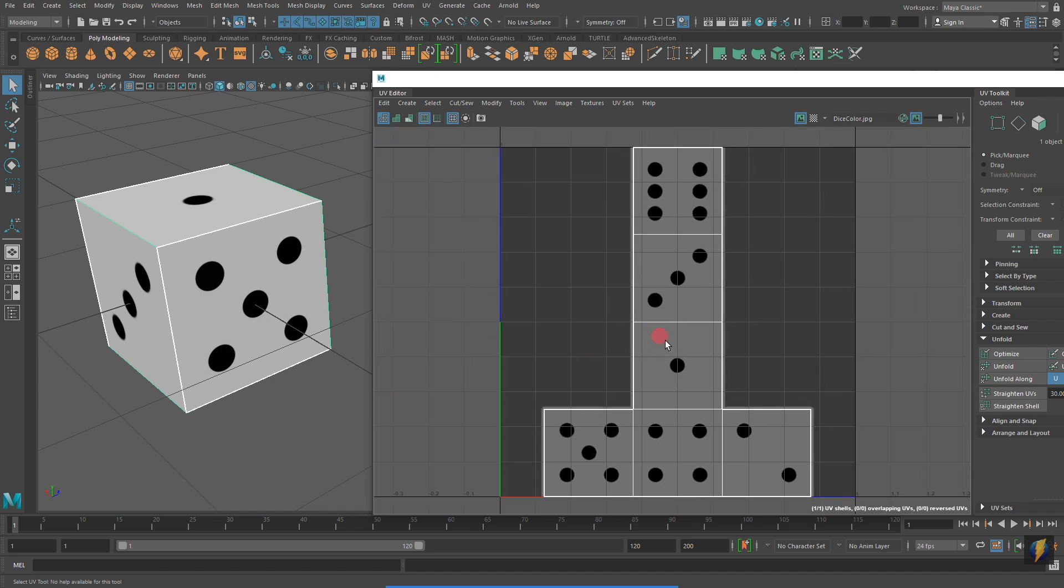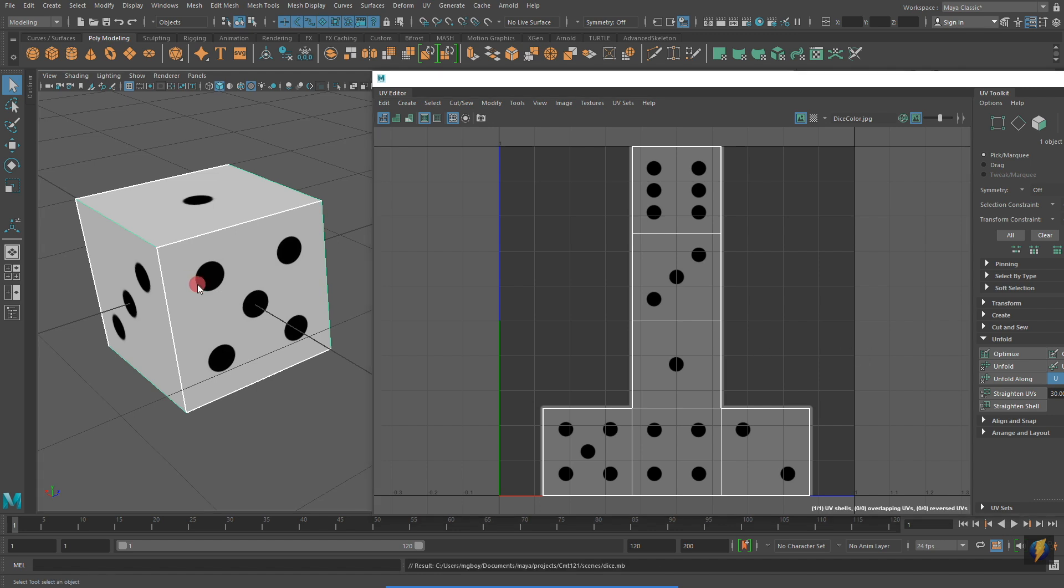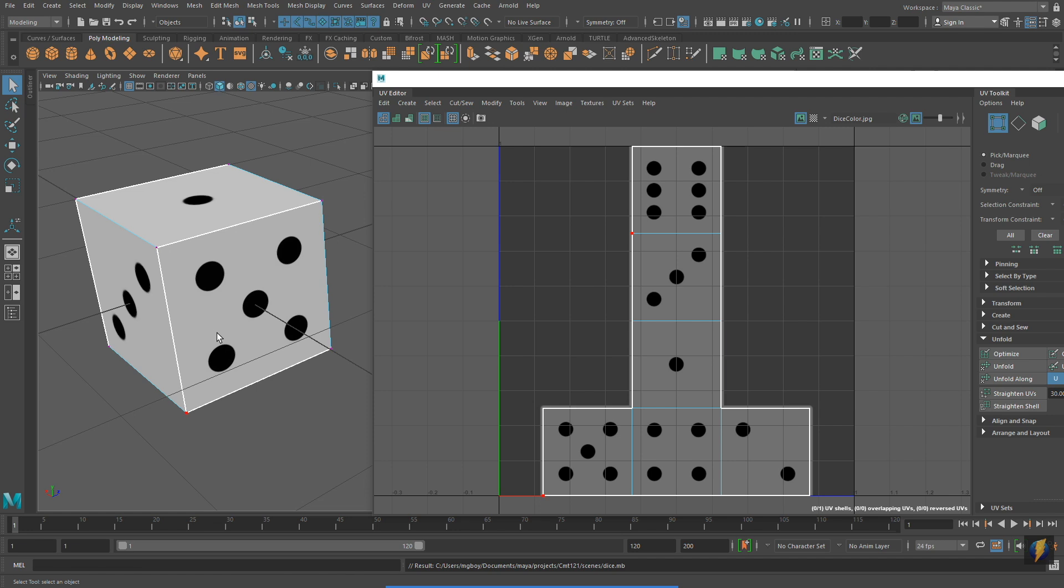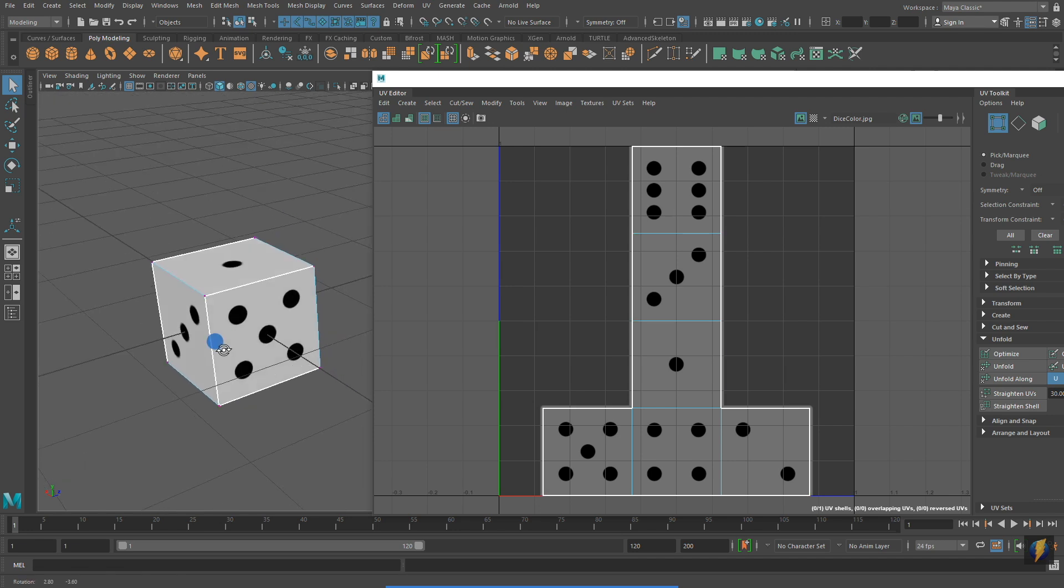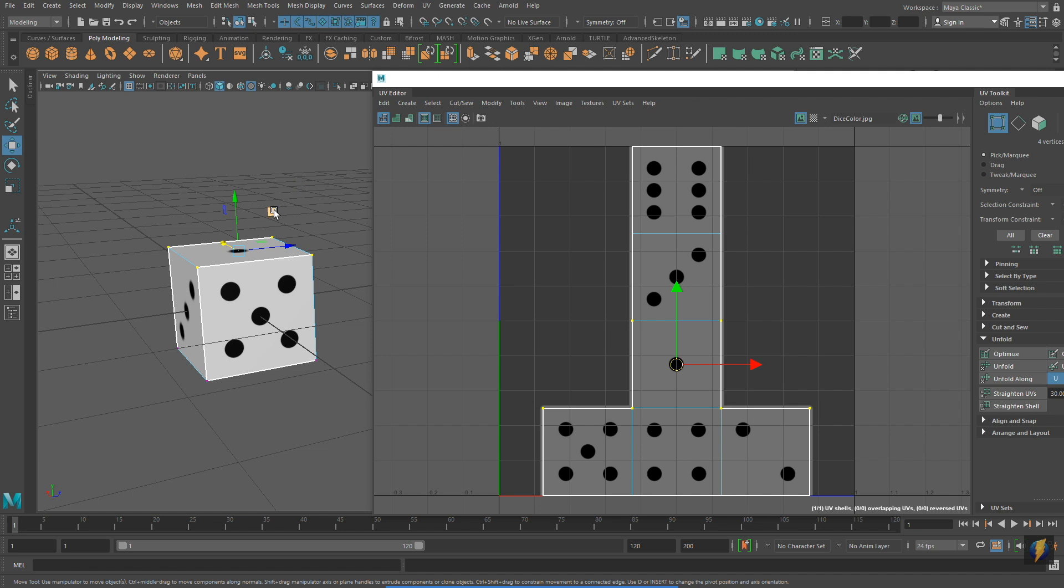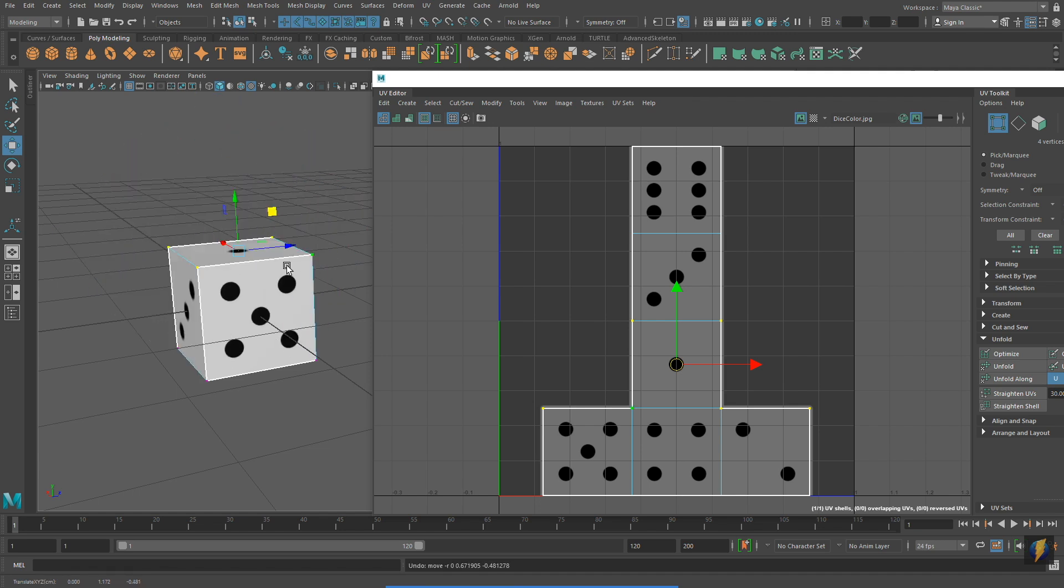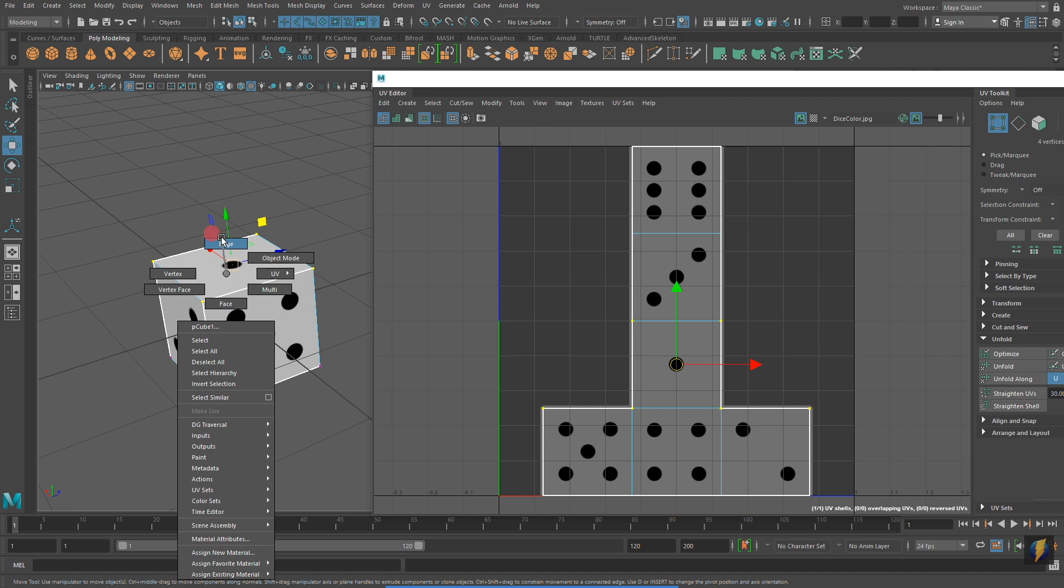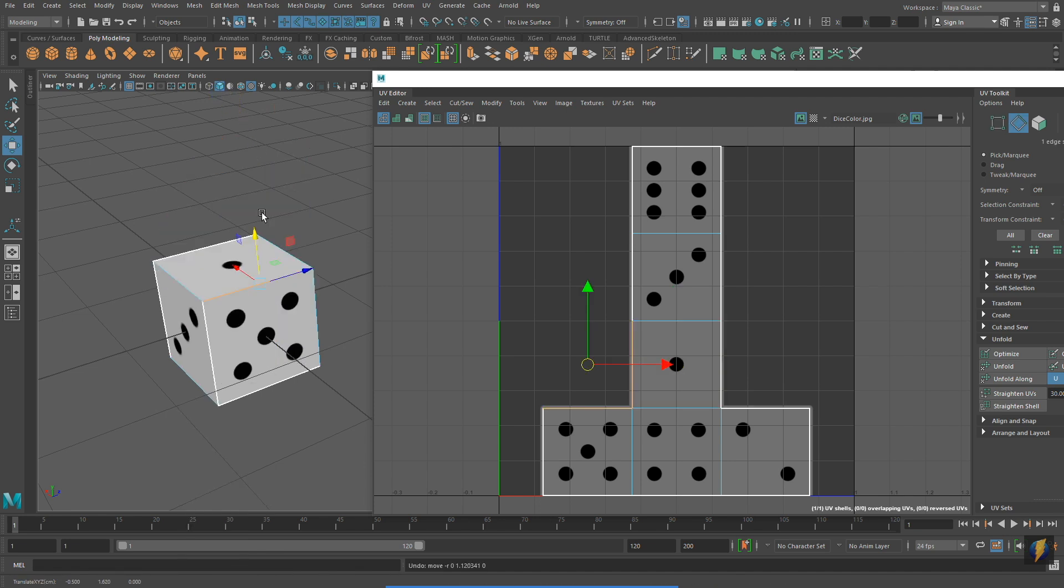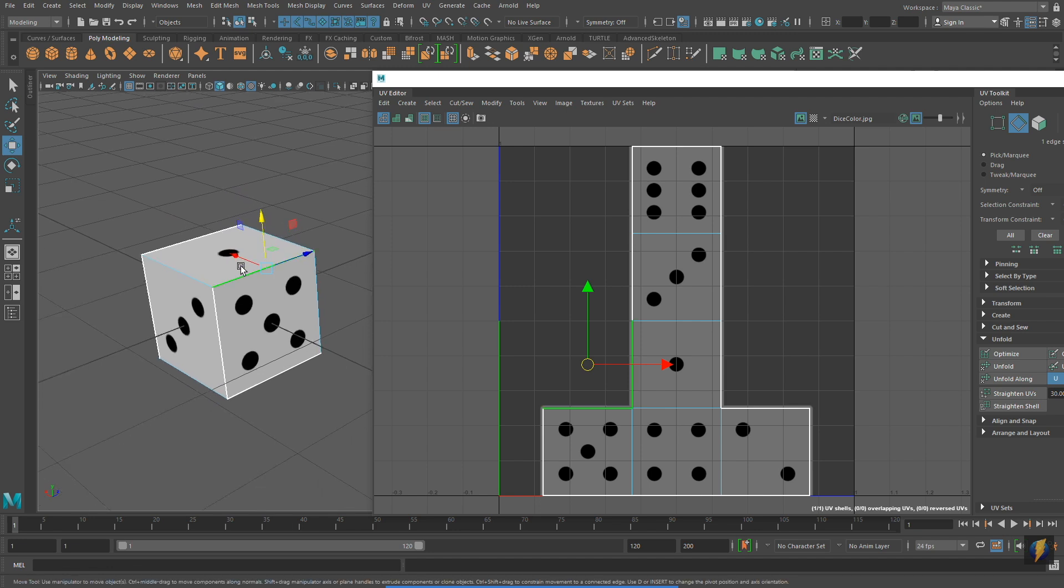You'll remember in my previous video that I talked about the different components on a polygon object. In the viewport, I can select vertices, and in the viewport, I can move those vertices around in 3D space. I can also select edges and move those around in 3D space, as well as faces.